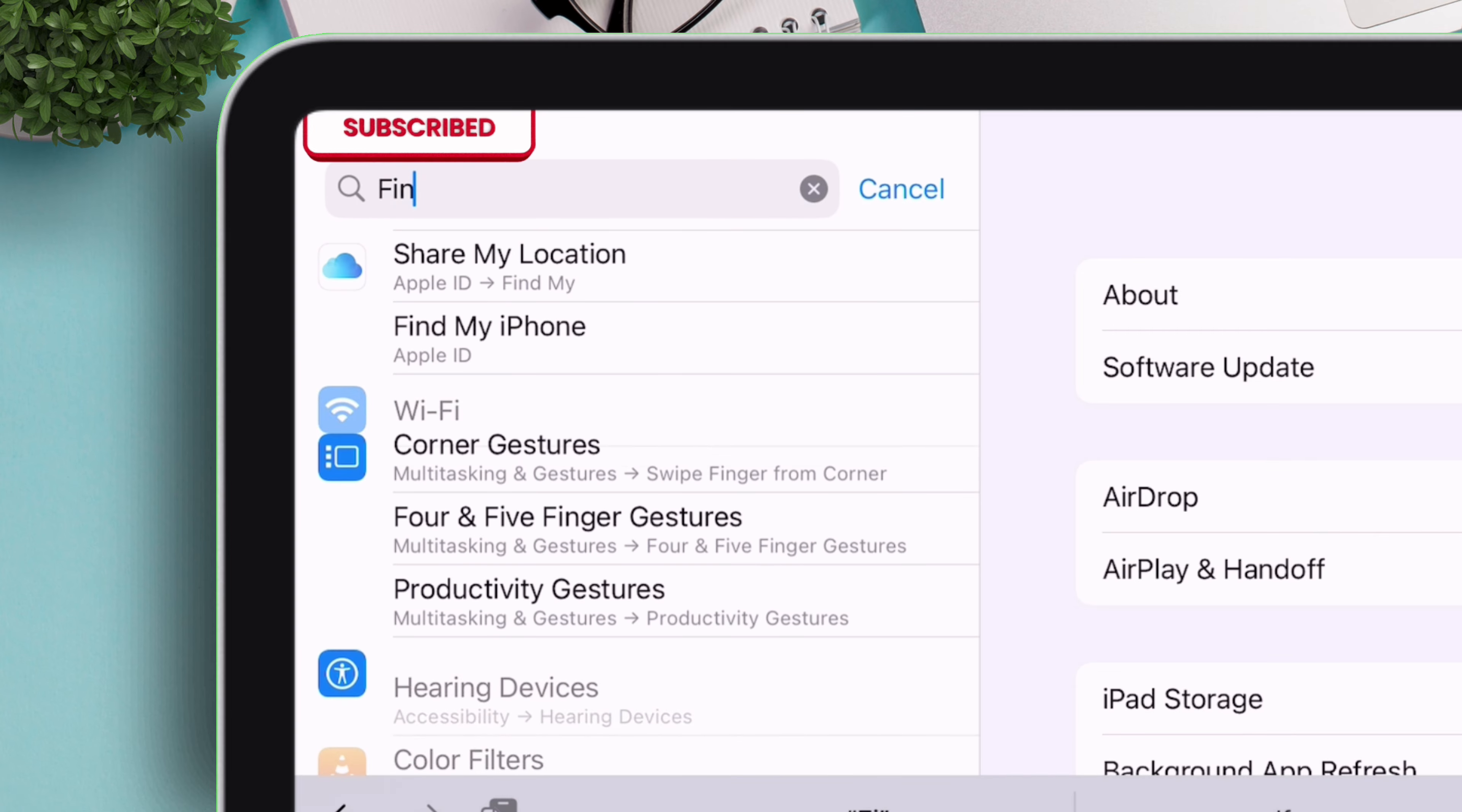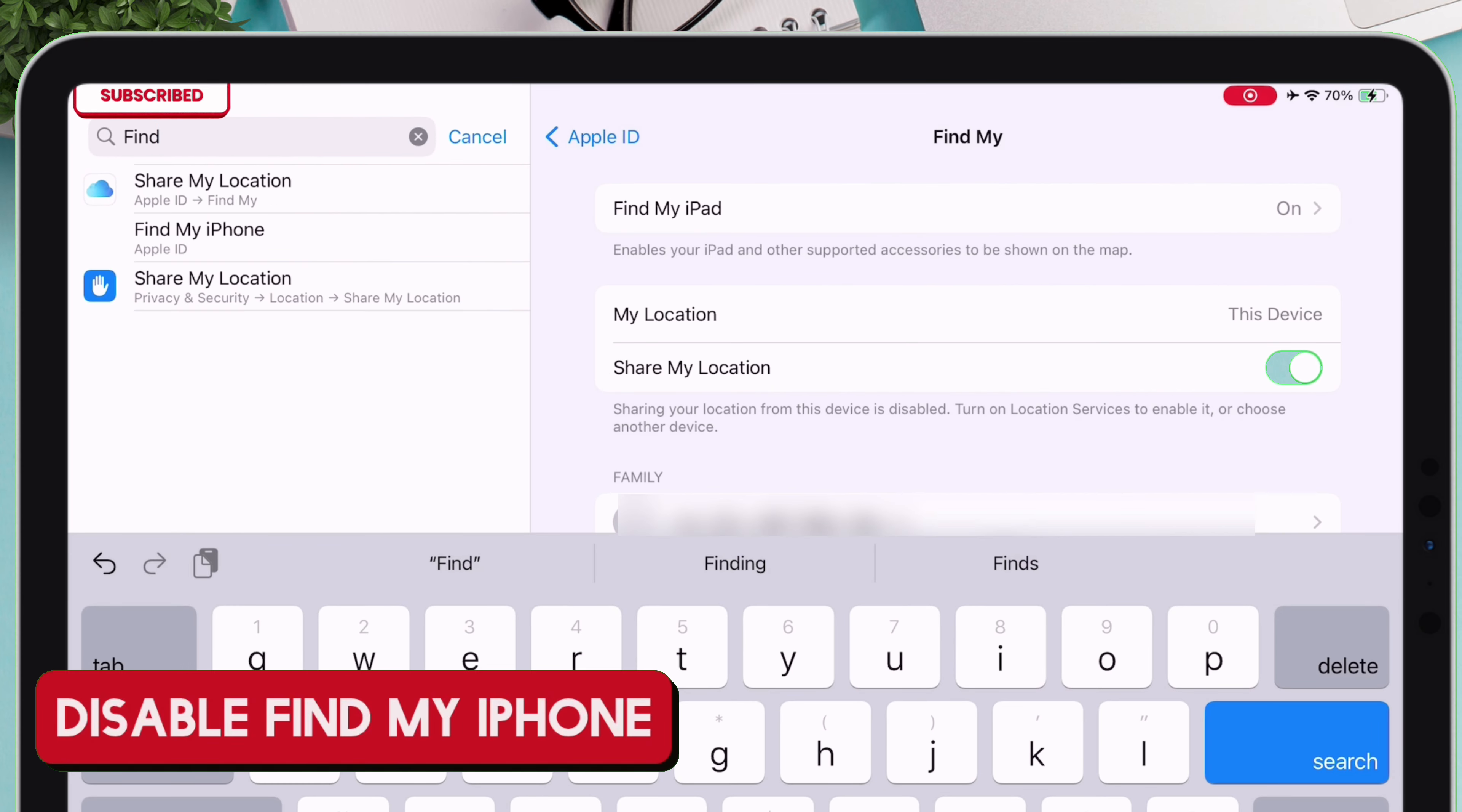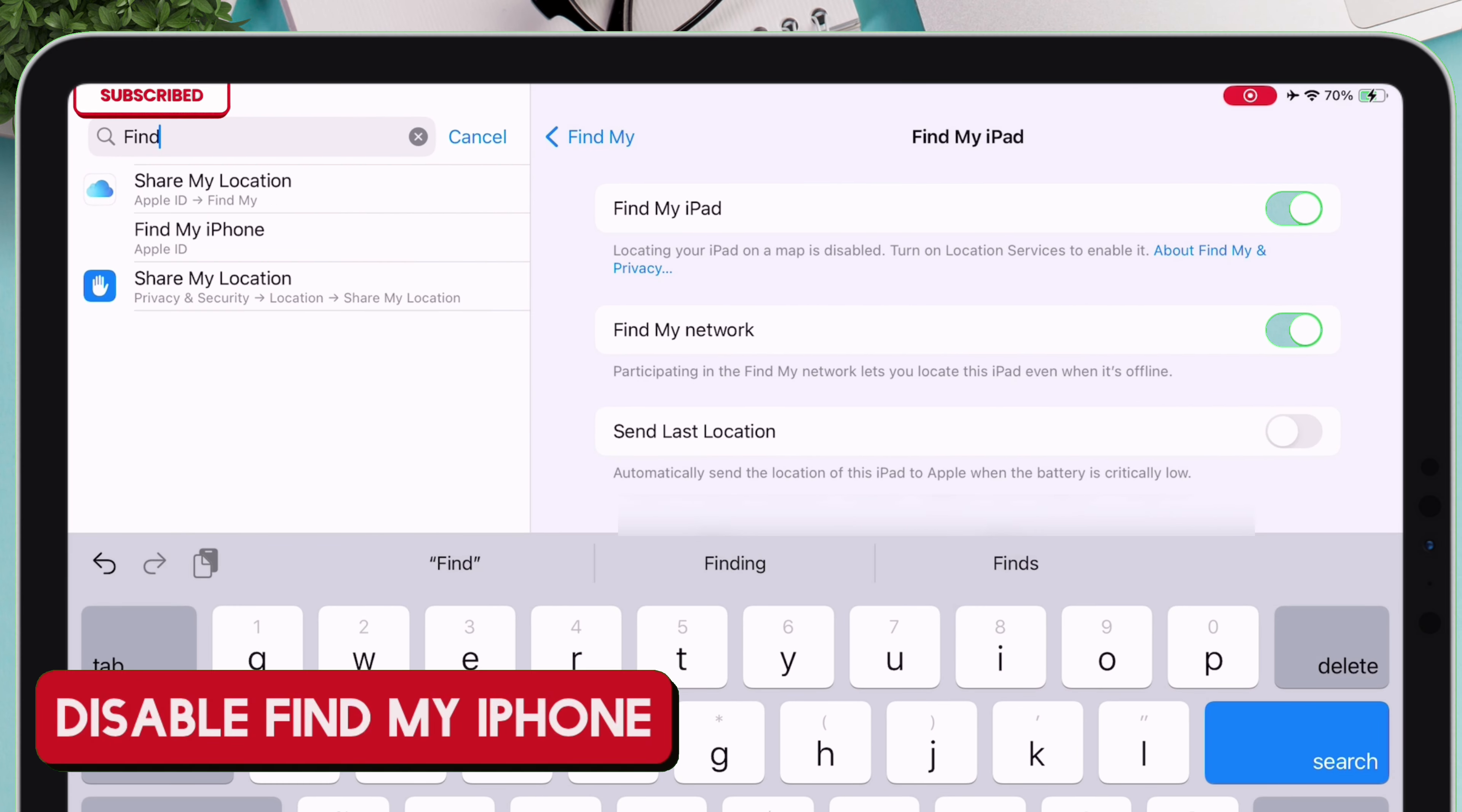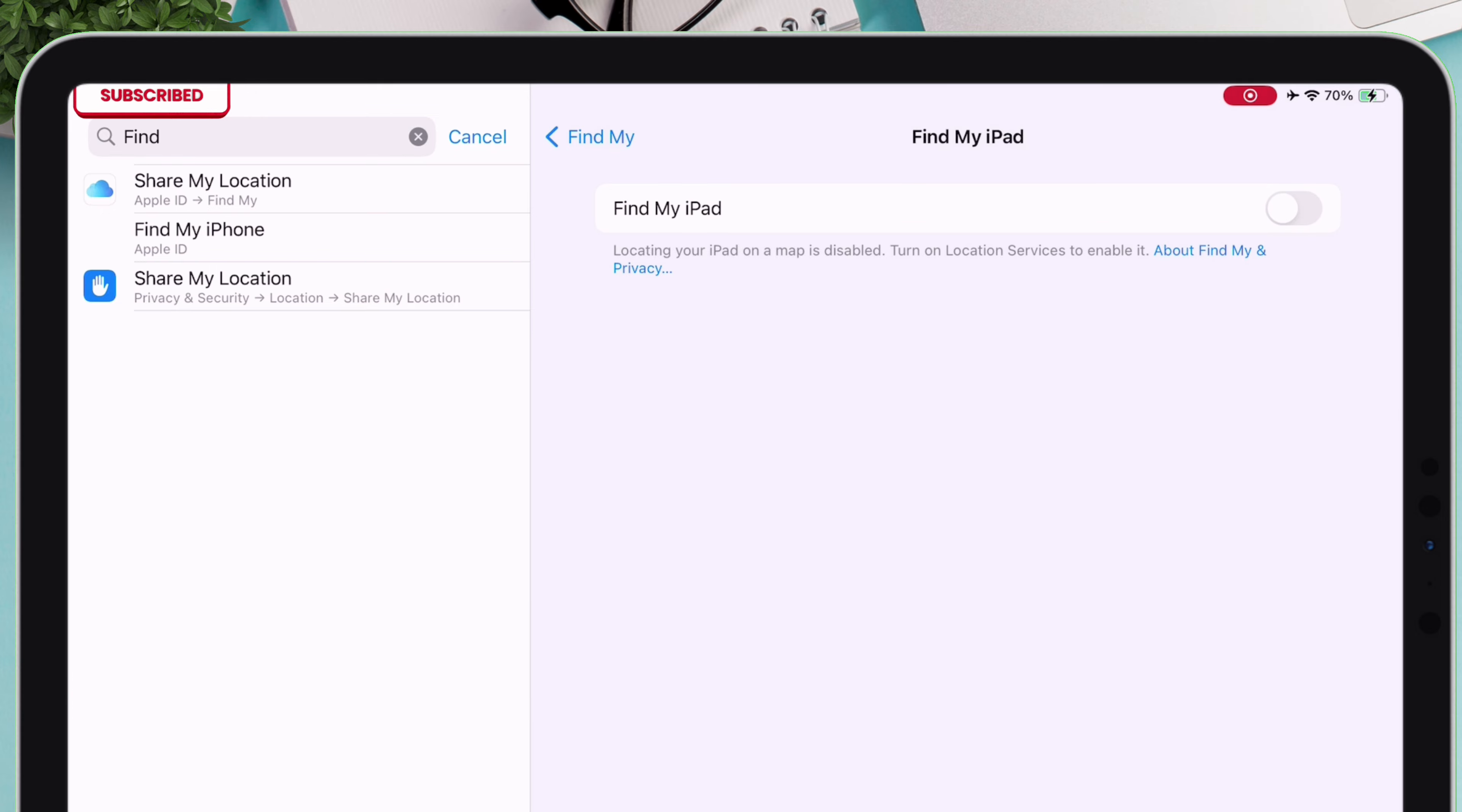To prepare your device, you must disable Find My iPhone. This is a very essential step, otherwise it will not work.